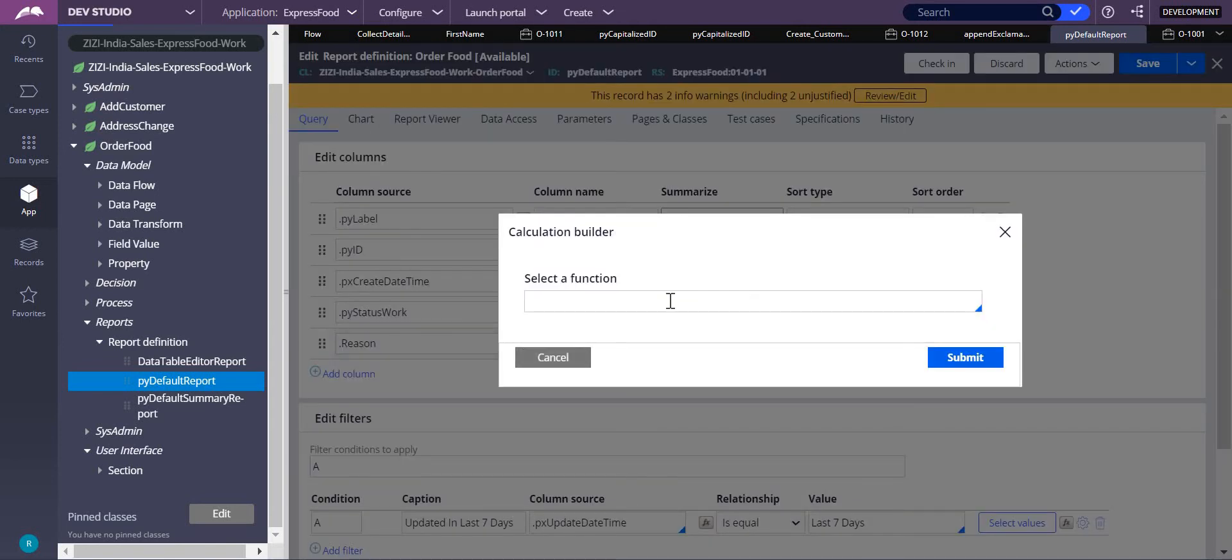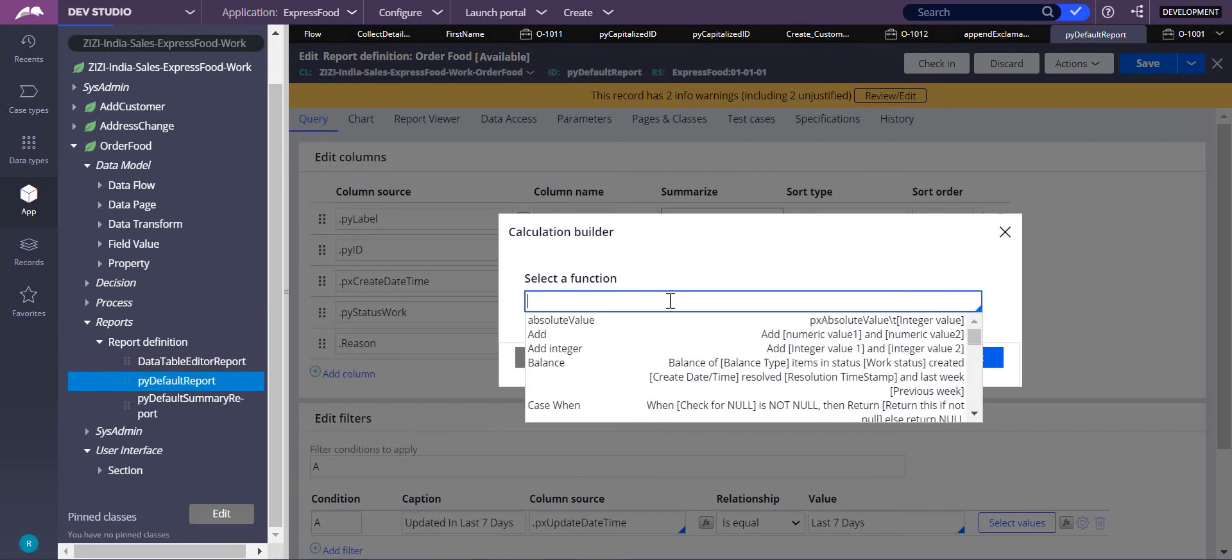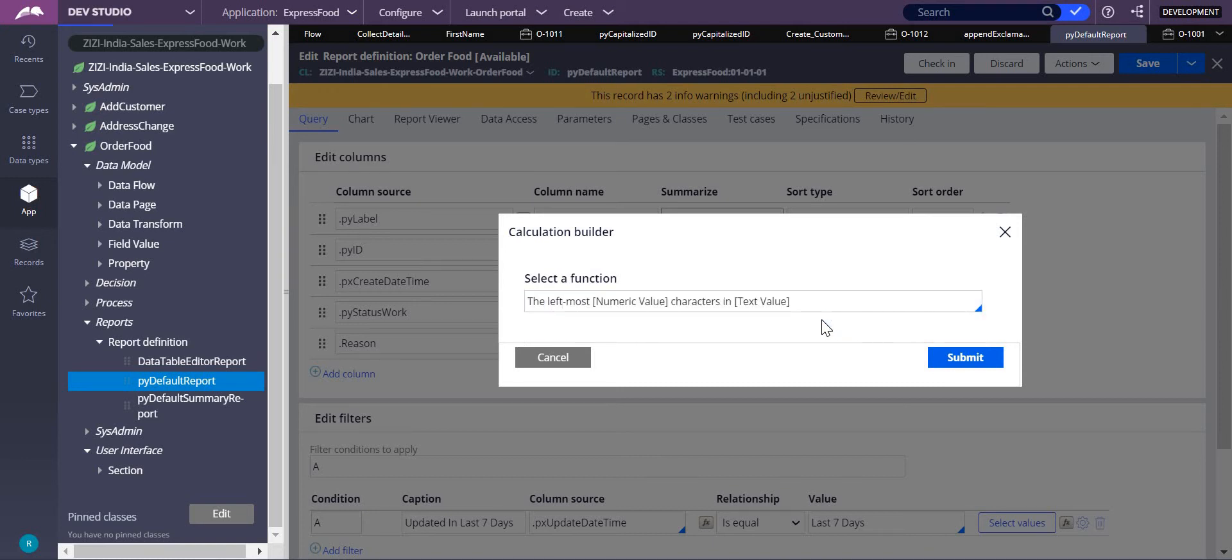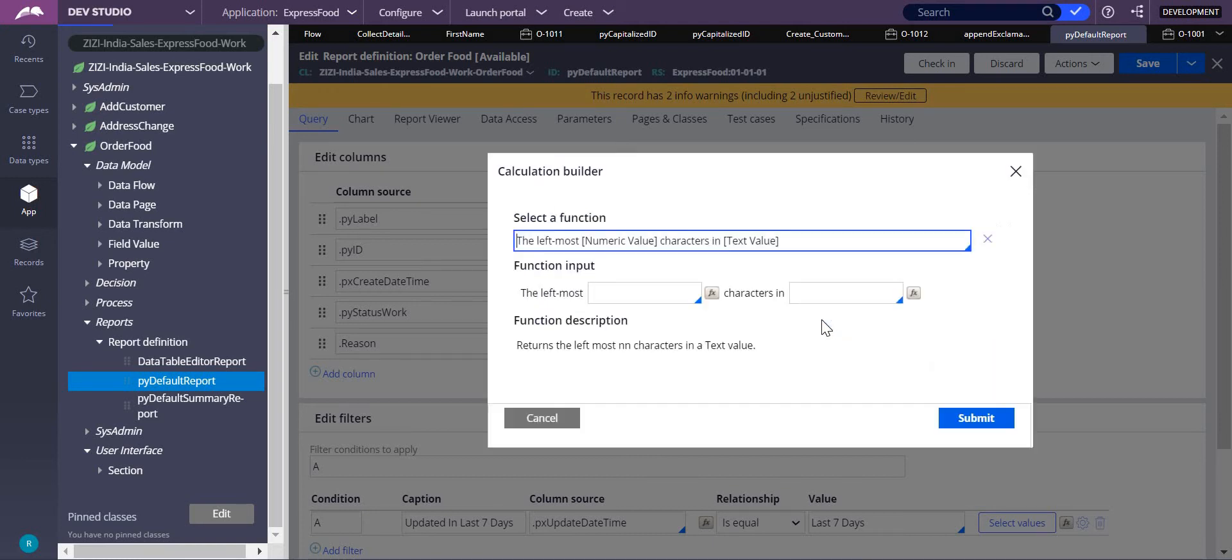In this we have the function which is LEFT. Can you see here, the leftmost numeric value characters in text value? It will ask you how many characters you want from the leftmost.